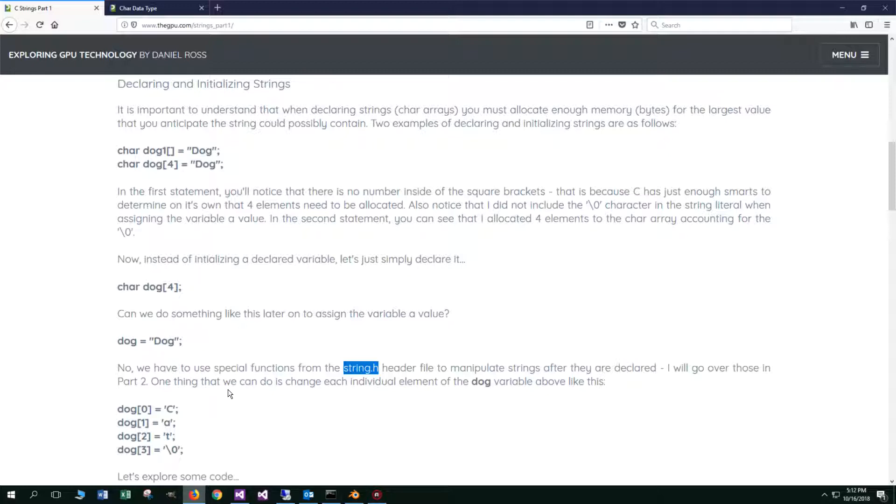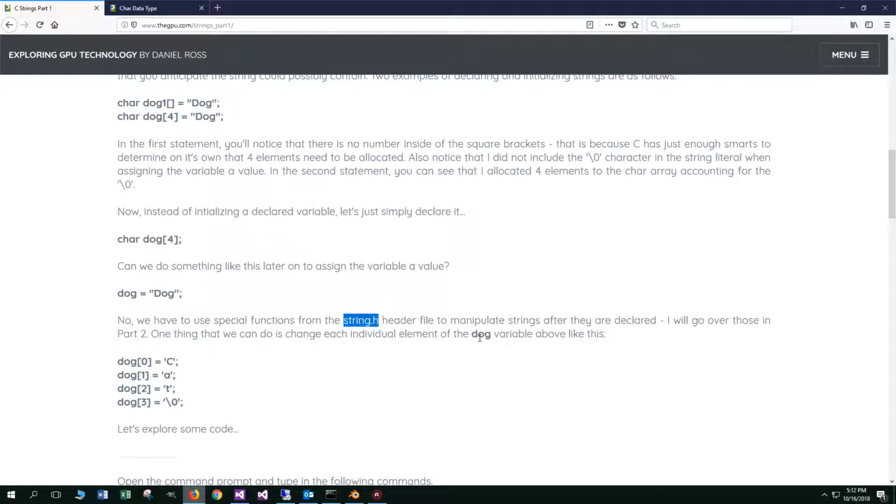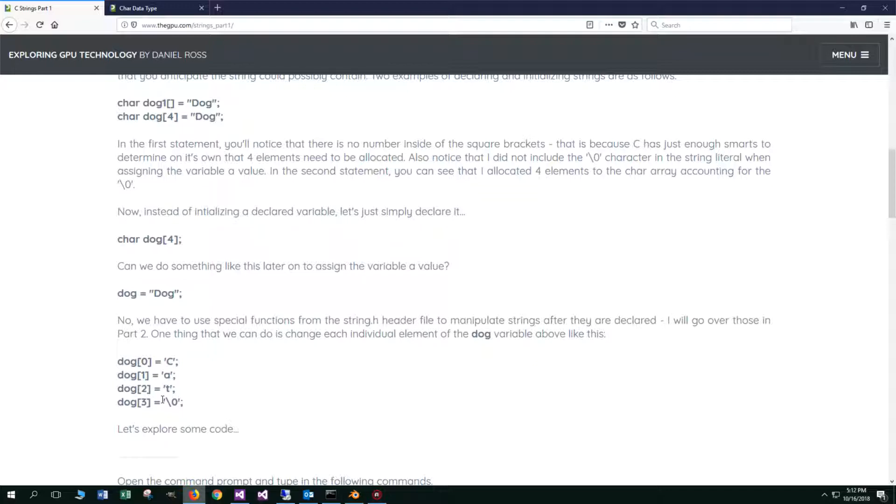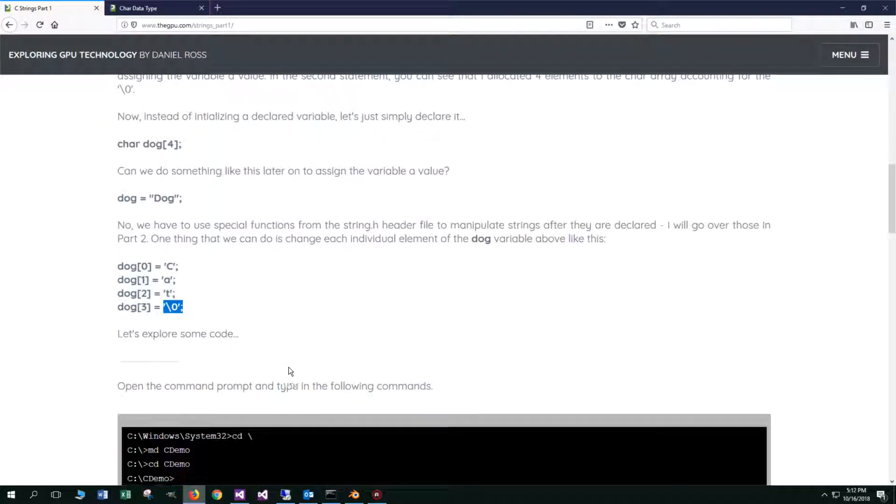One thing that we can do is change each individual element of the dog variable above like this. We can say dog element zero equals, and then of course, this is a char literal, character literal there, because it's got the single quotes around it. And assign zero, one, two, three, C, A, T, and then a null zero.